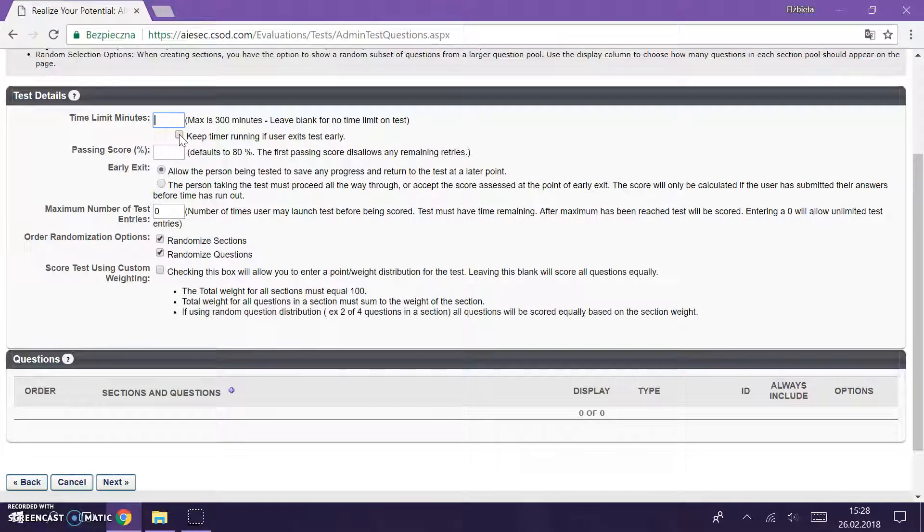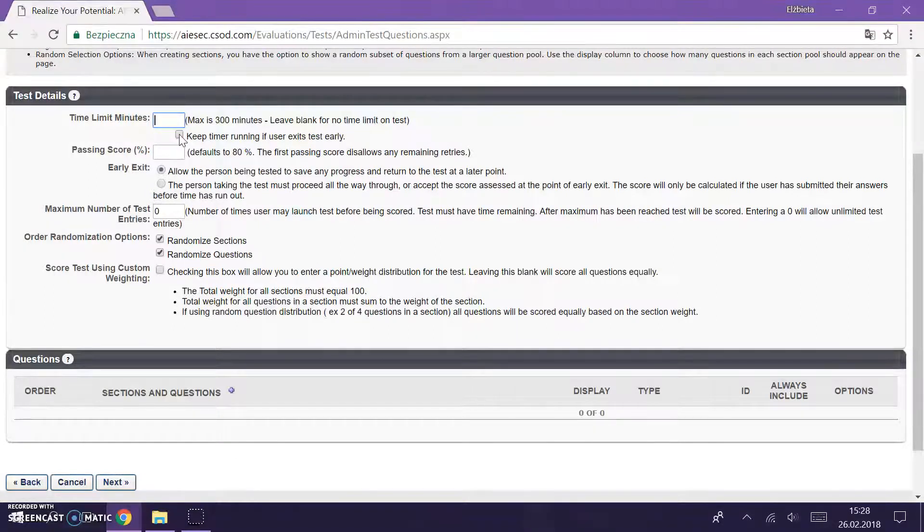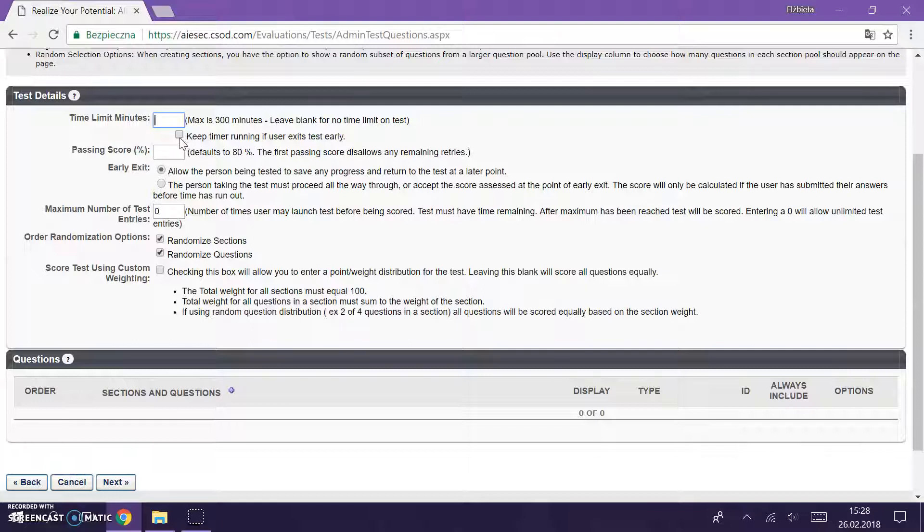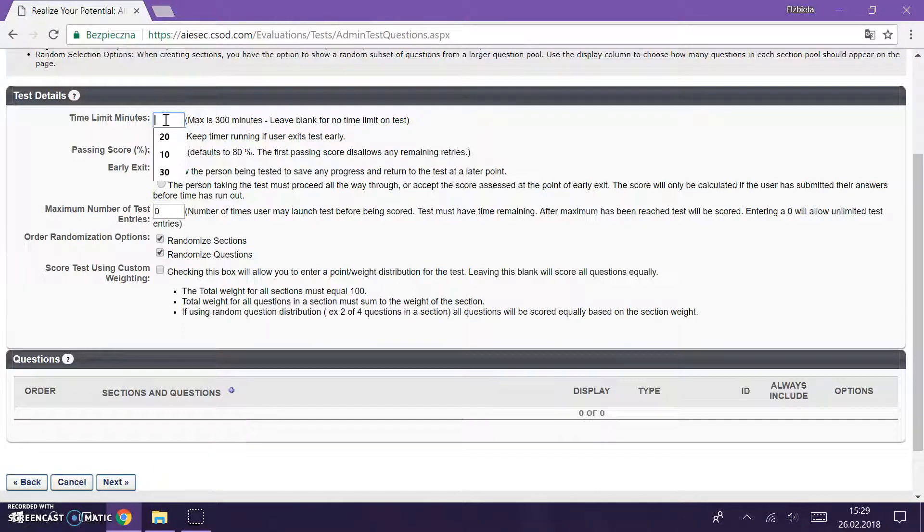We can put time limits and you can keep the time running if user exits this early. But please do mark it because if someone has problems with internet, this person will have one attempt taken away for nothing. So don't mark this, but you can put a time limit so that people don't open extra pages, don't research. You can put for example, I don't know, half an hour, or it depends on how big your test is.